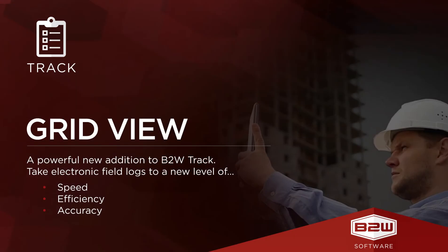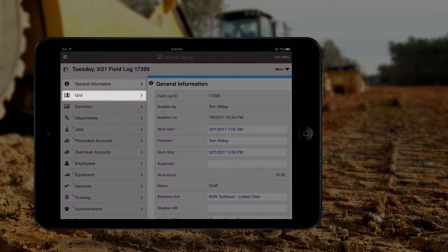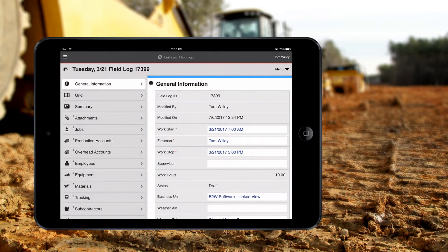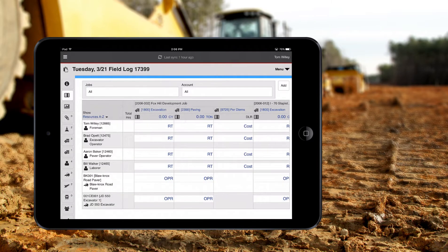The GridView capability within B2W Software's mobile app adds a whole new level of speed and efficiency when entering data for field logs. The GridView is a single screen where field staff can enter in hours for employees and equipment, as well as cost code quantities and overhead costs all at once.